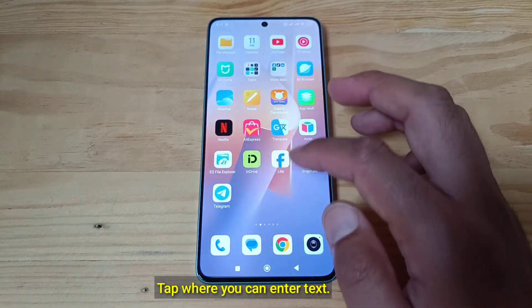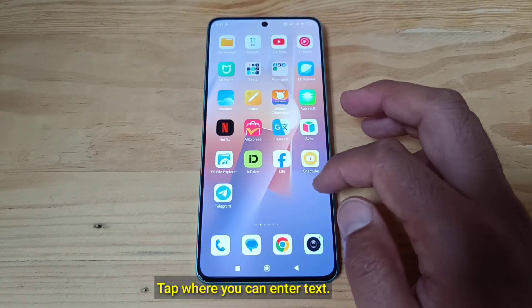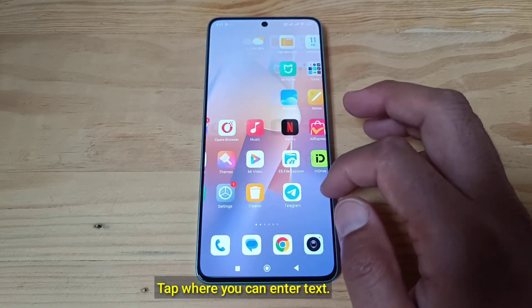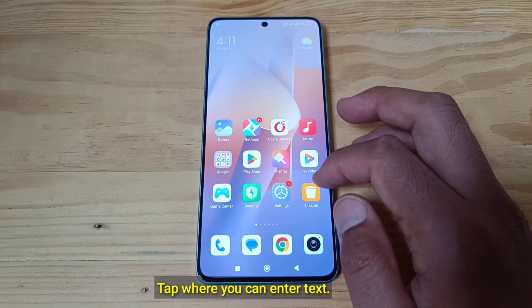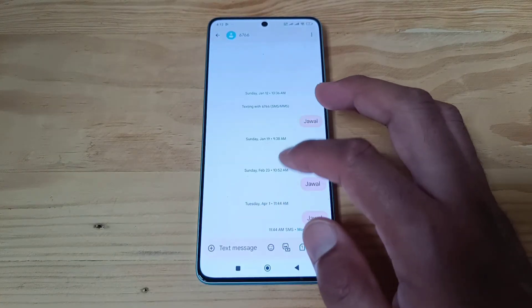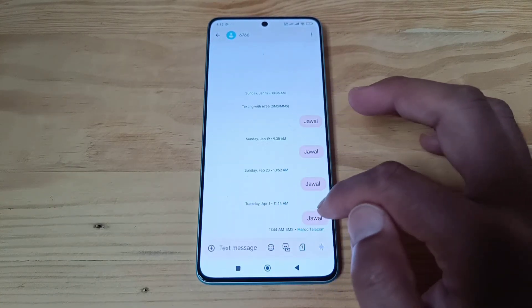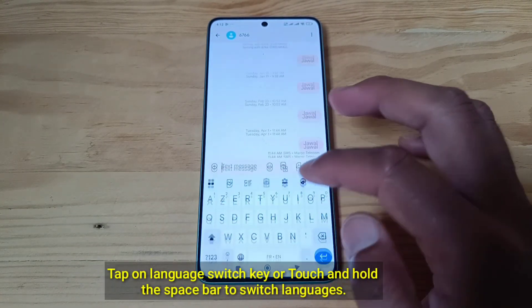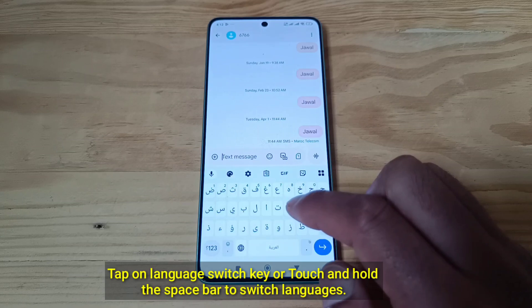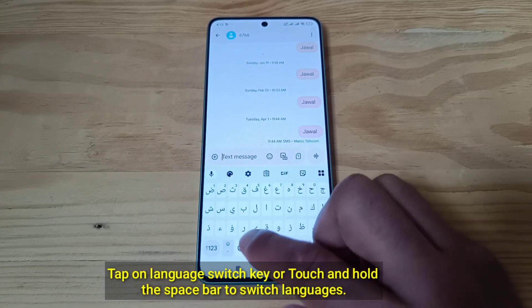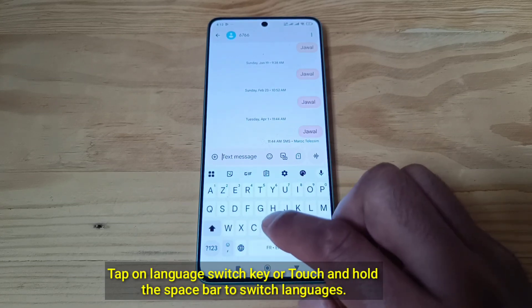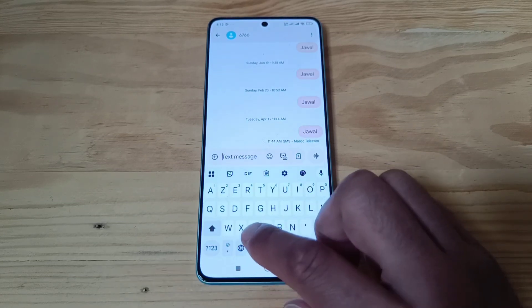Tap where you can enter text. Tap on Language Switch Key or touch and hold the spacebar to switch languages.